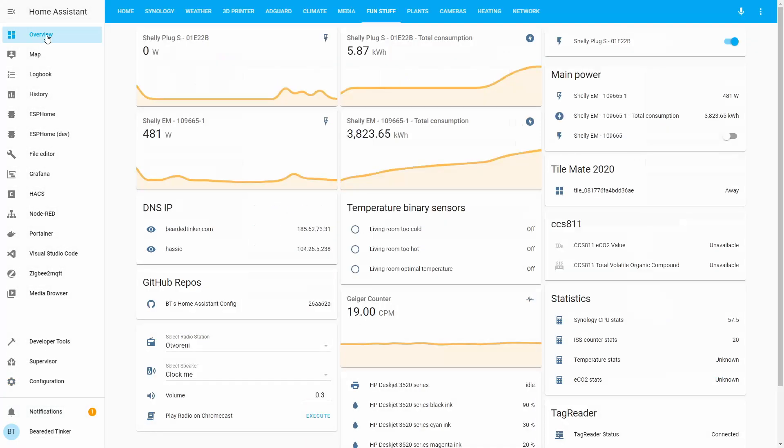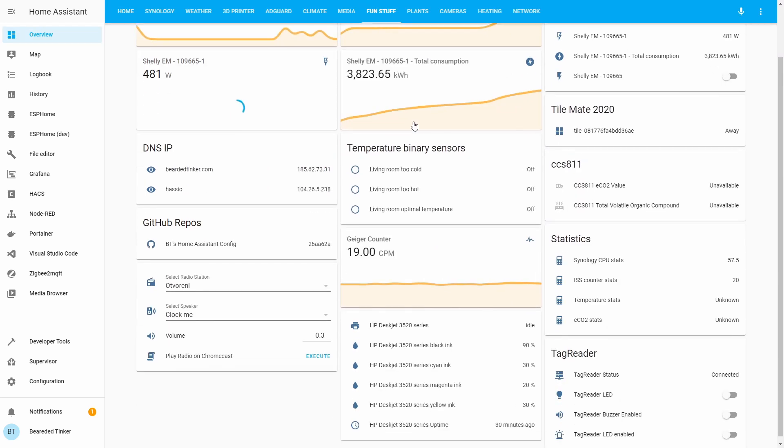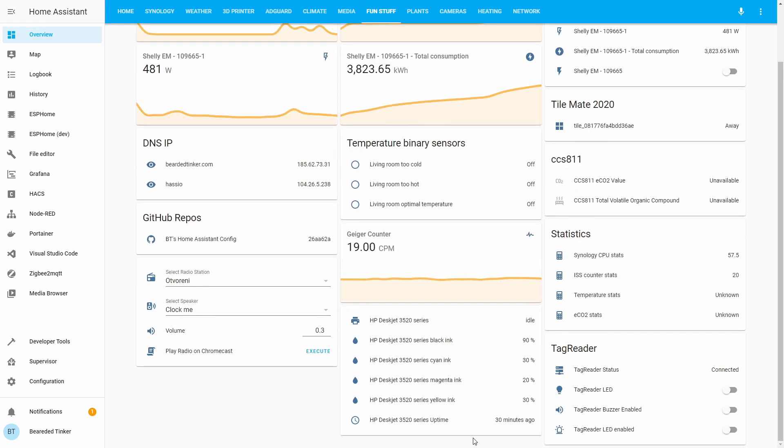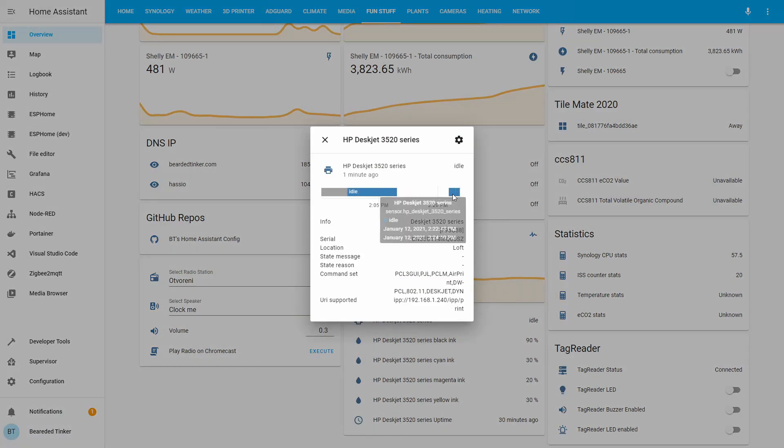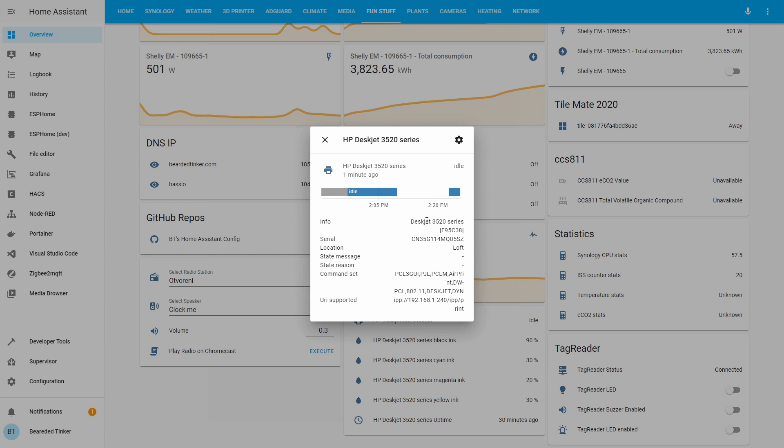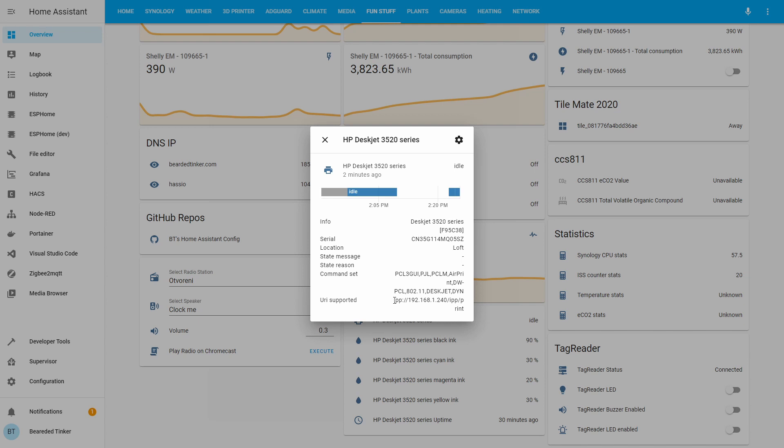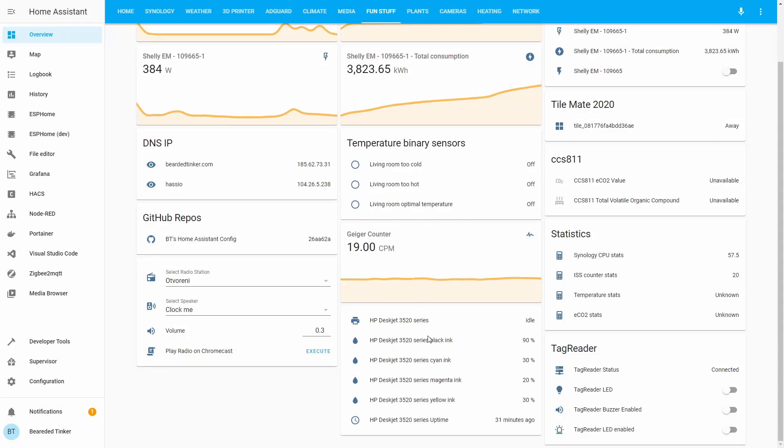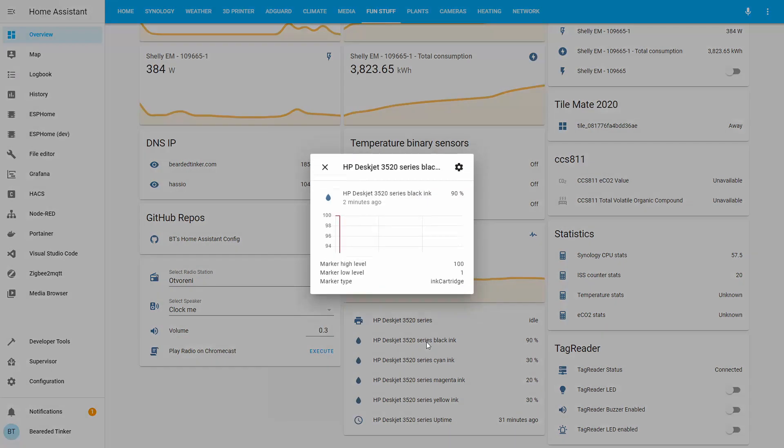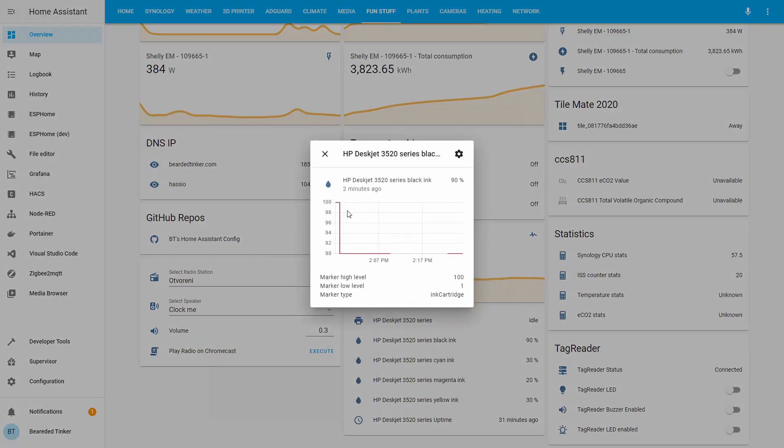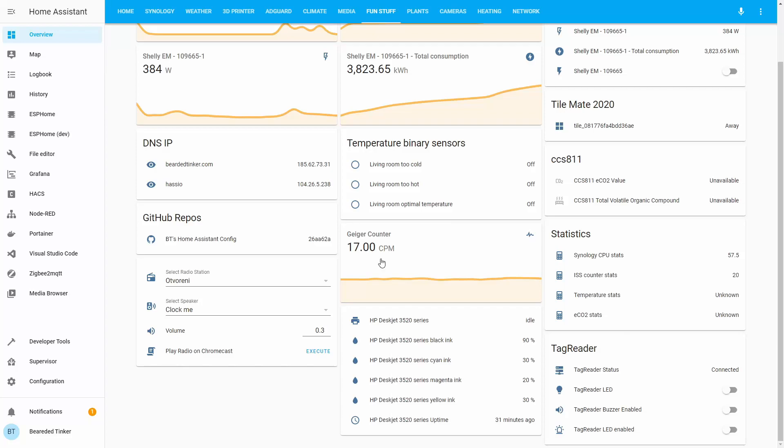Let's now go to overview, fun stuff, and here is all the information we get from the printer. So as I said, one is the idle. We can see here the information about the printer, serial number, location. Location can be specified in the configuration of the printer, state message, state reason, command sets that the printer is using, and also the address of the printer, so IPP 192.168.1.240 slash IPP slash print. Here you can see the status of the ink cartridges. As you can see, I've printed something and it dropped down.